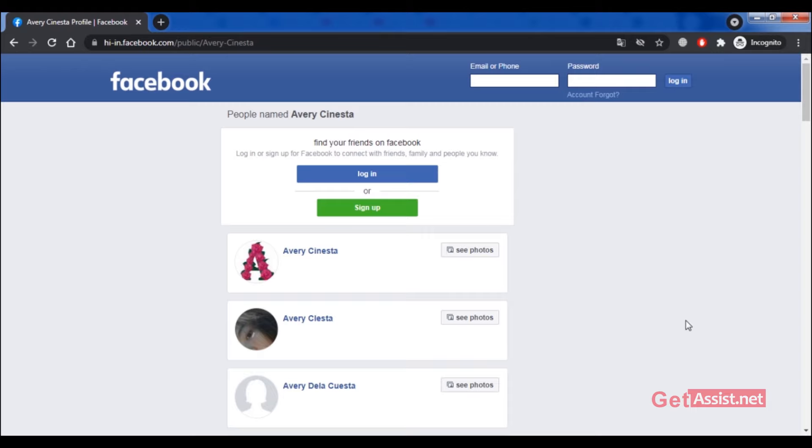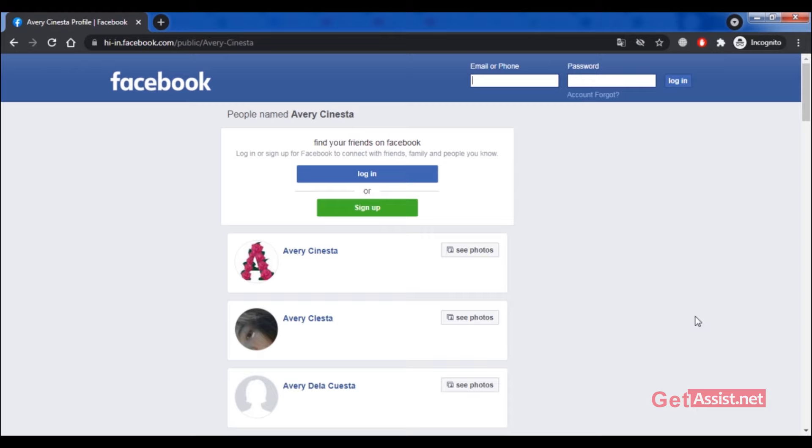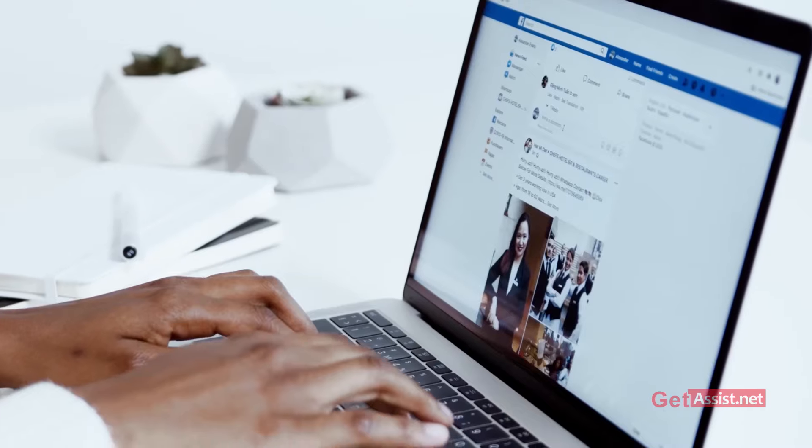So that's how you can find out if someone has blocked you on Facebook or they have just disappeared from the social media platform. You just have to open an incognito tab or a new window where you are not logged into your Facebook, then search for the person's name and type Facebook next to their name. If you are able to search for their profile, it means they have blocked you.